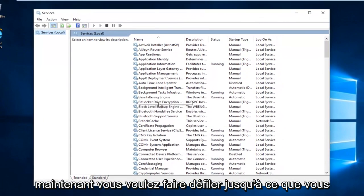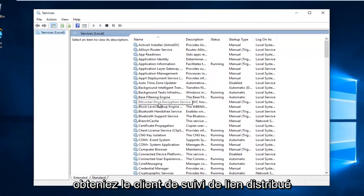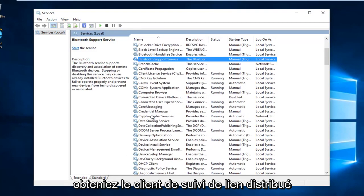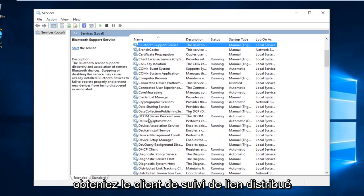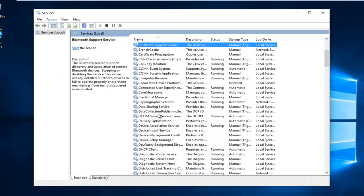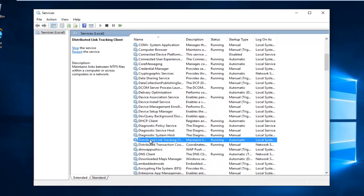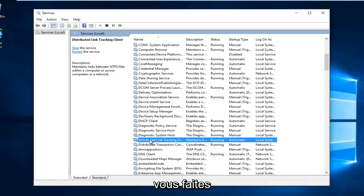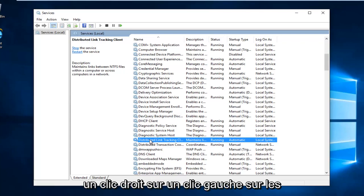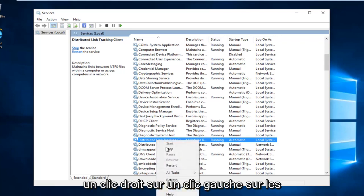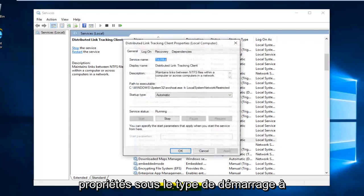Now scroll down until you get to Distributed Link Tracking Client. Right-click on it and left-click on Properties.